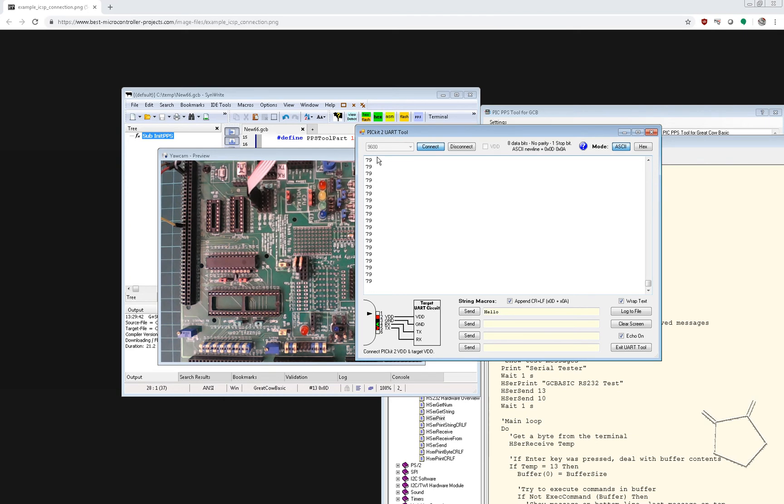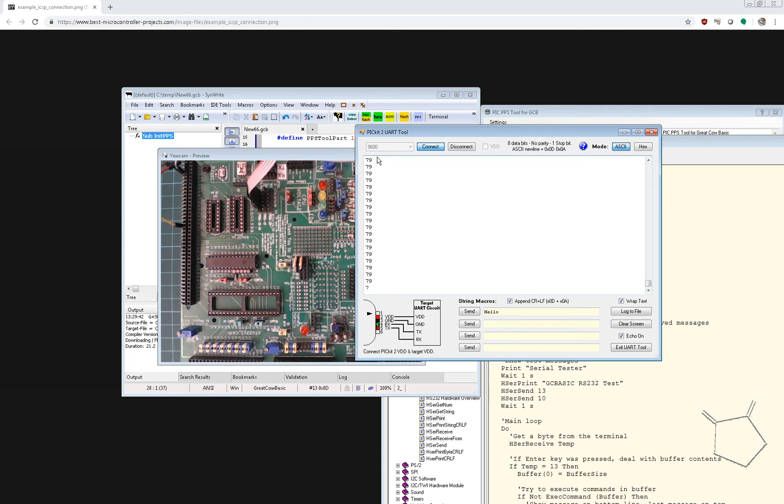Now, if you have a standard chip without PPS, you're clearly going to have to hook up the serial, the TX to that RX line on the, or the PGD on the PicKit 2.